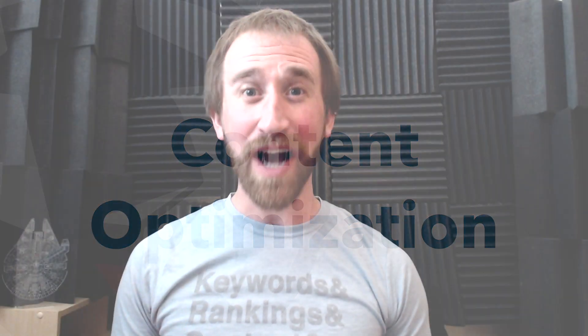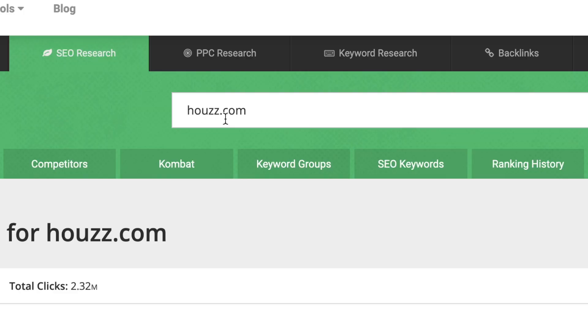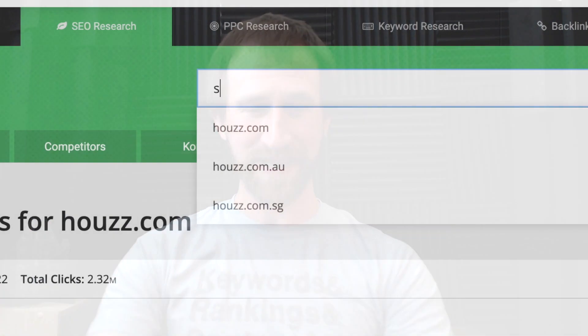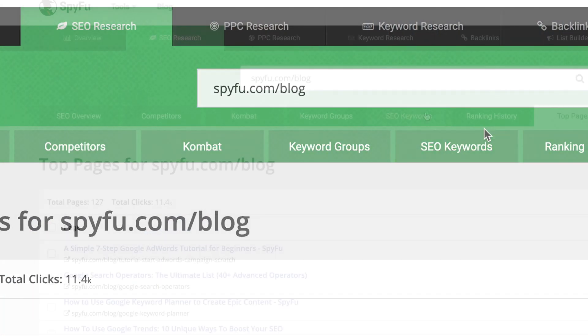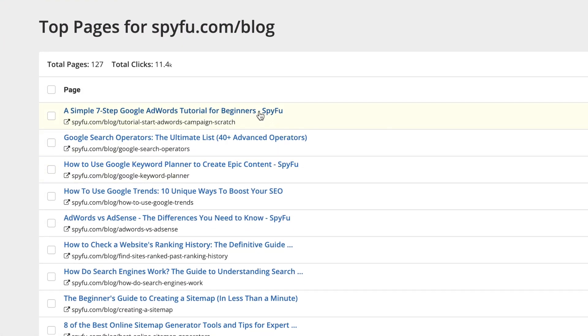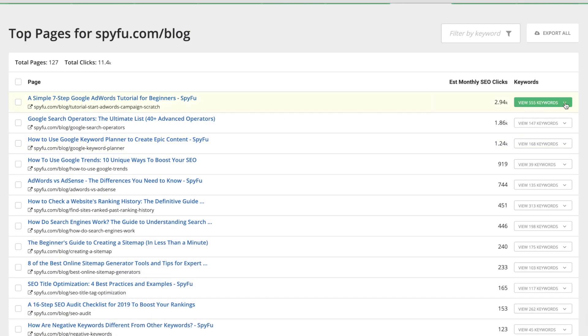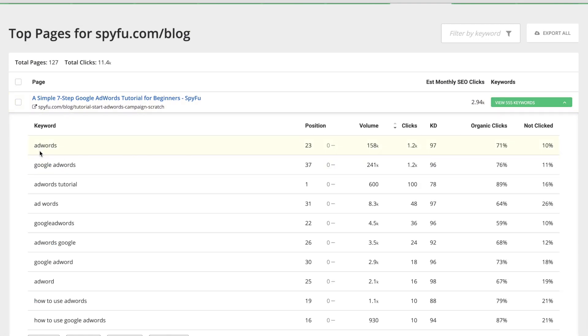Now let's talk about how to use Top Pages to improve your own site. You can do this with a top-level domain, like houzz.com, and the tips and strategies I'm about to lay out will be exactly the same. But I thought it might be fun to show you how we here at SpyFu are using Top Pages for our own content. So let's go back and type in spyfu.com/blog into the search box. These are SpyFu's top pieces of blog content. I'm going to click on the dropdown of this top article and see what keywords it's ranking on. These are big keywords for us and for our most important piece of content.